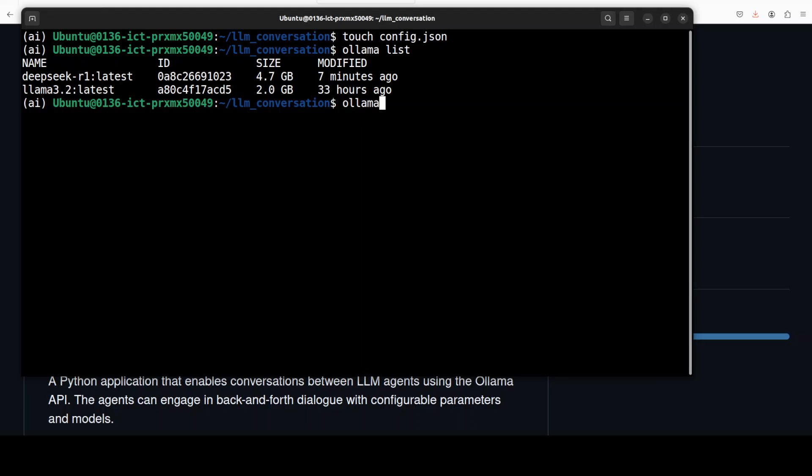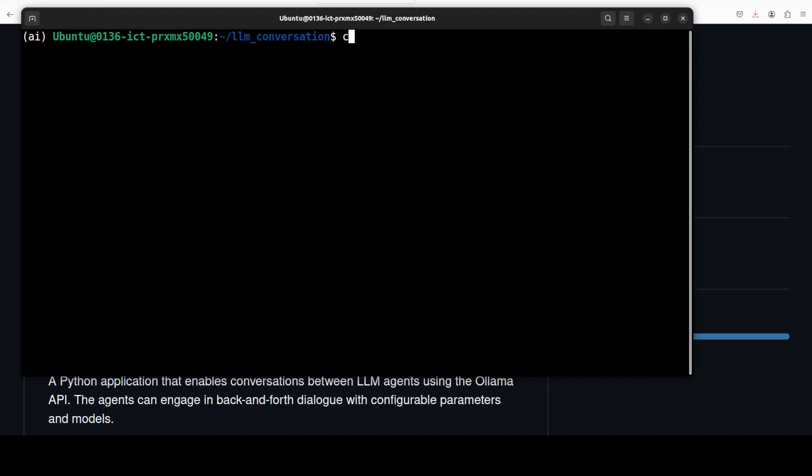If you don't have these models or if you want to download any other model from Ollama, all you need to do is to write ollama pull and then for instance llama 3.2 and it is going to download it. And with colon you can add the tag here. So I already have it so I'm not going to download it again. Okay so let me clear the screen, let me open this config.json in my VS Code and I will show you what it looks like and why we are creating it.